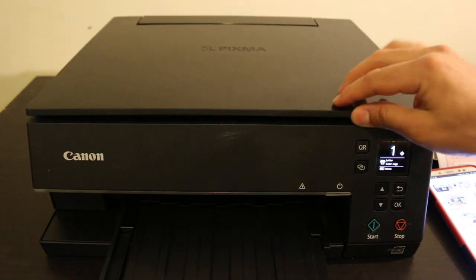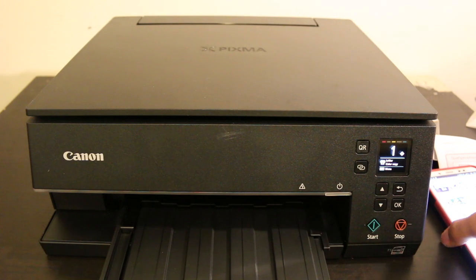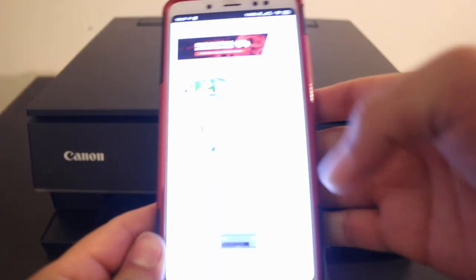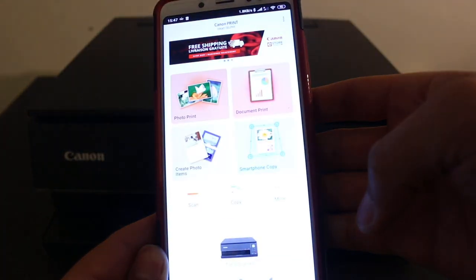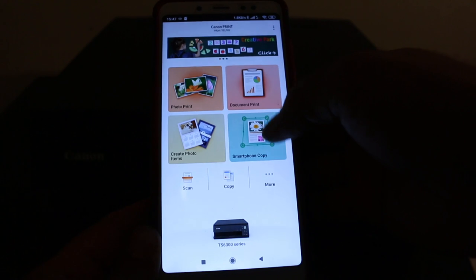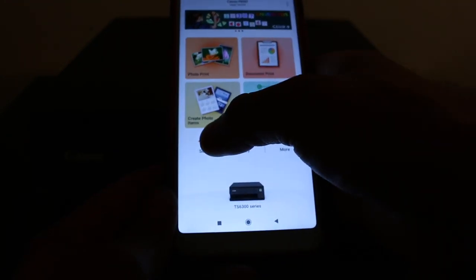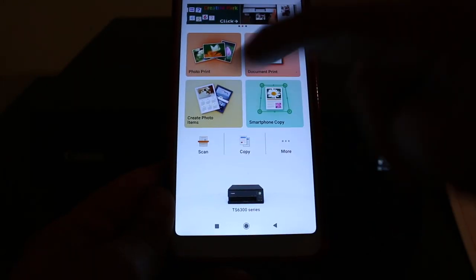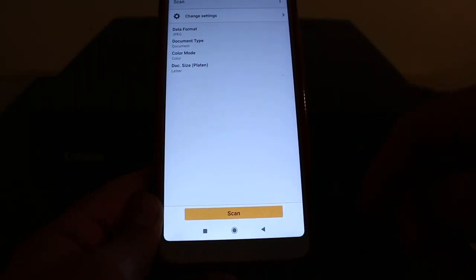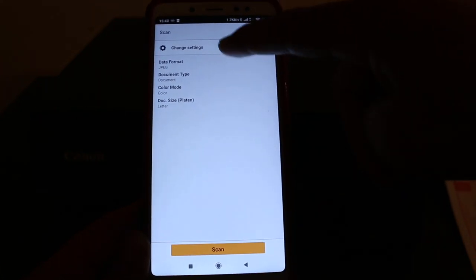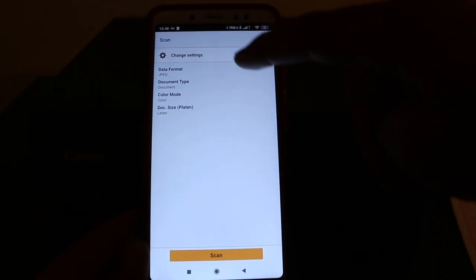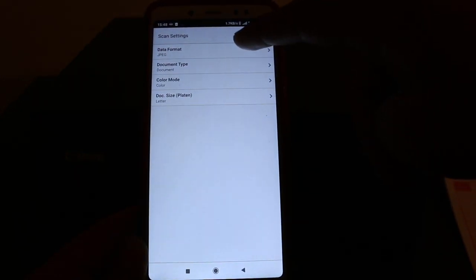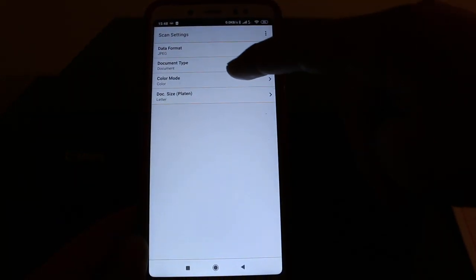In the app, click the scan option at the bottom left. You can change settings if you want JPEG or PDF format, or black and white or color.